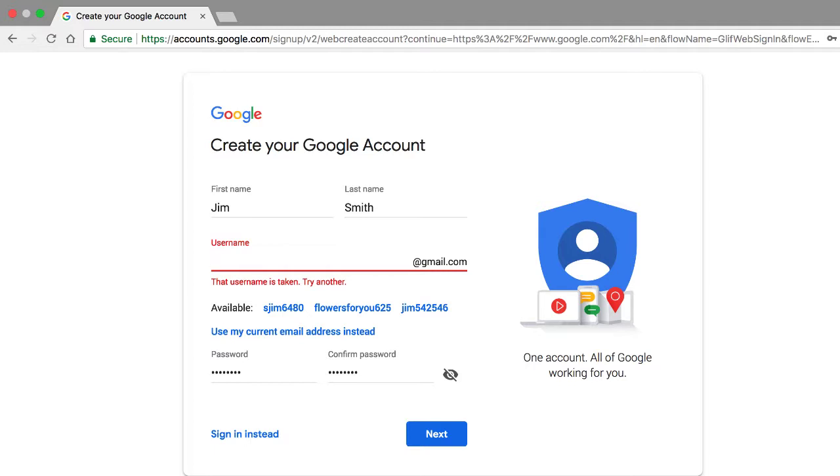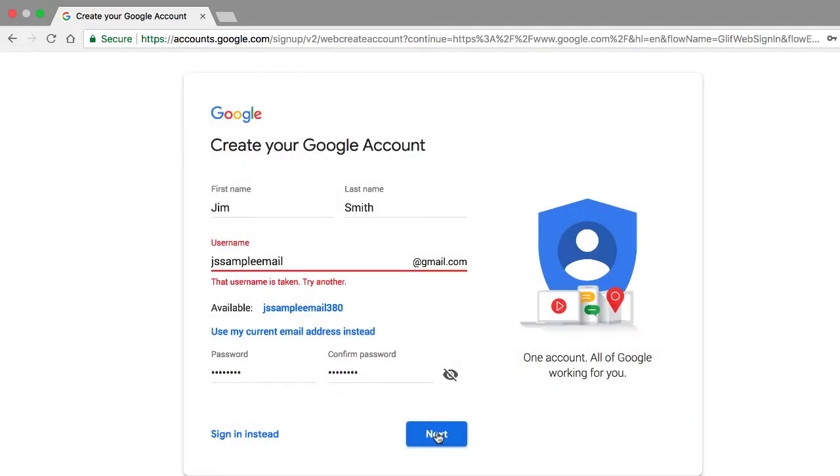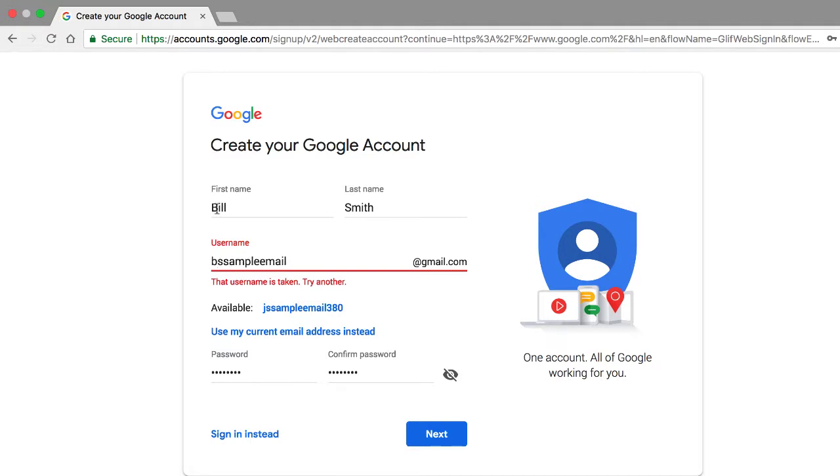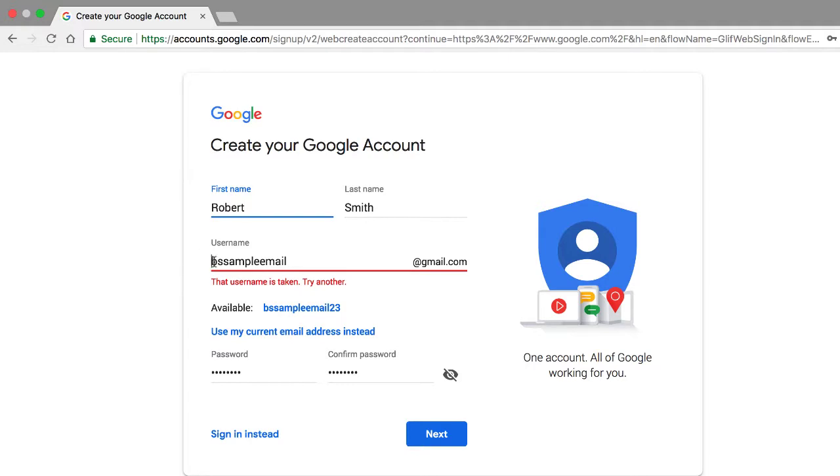So let's go ahead and create an email address here, one we are pretty sure is available. So we'll choose JS for Johnson Jim Smith sample email gmail.com, then I'll click the next button. So wow, even that email address is taken. So let's change this. Since this is just a tutorial, we're going to choose Bill Smith. So let's see if that's available. And even that is taken, so let's try Robert Smith, so we'll change this to an R, and that worked.